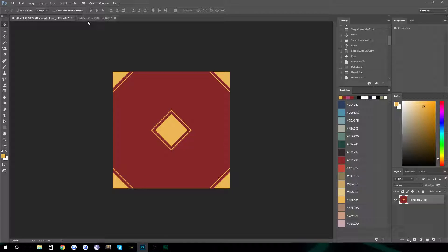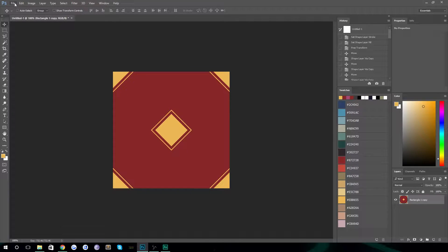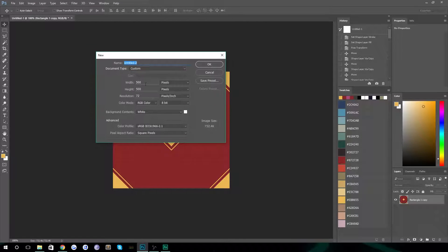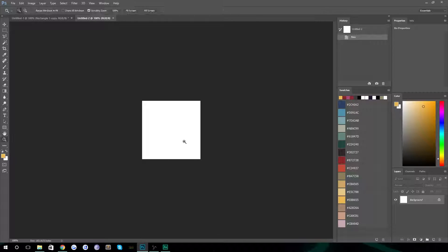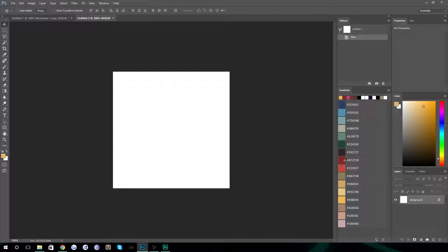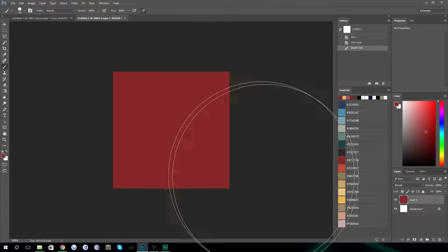First thing you're going to do is create a new document. Go to File > New and create a document that's 500 pixels by 500 pixels. It doesn't really matter what the size is, but since you're going to be tiling it, you want to keep it relatively small — so maybe even 250 by 250. It doesn't matter what size it is as long as you know what size it is, because that's important later. So let's go with 250 by 250.